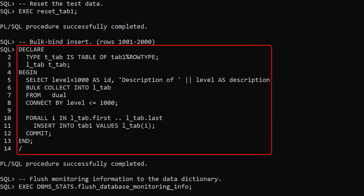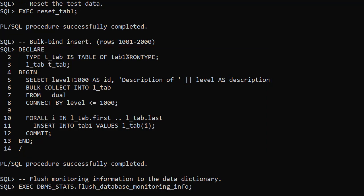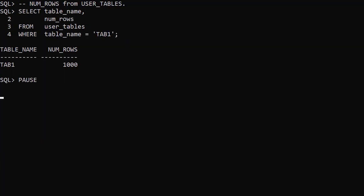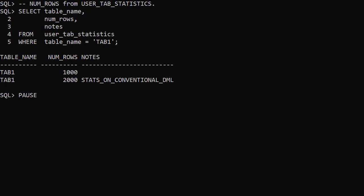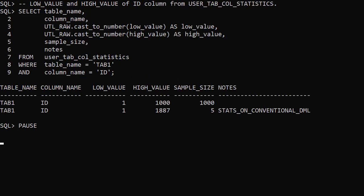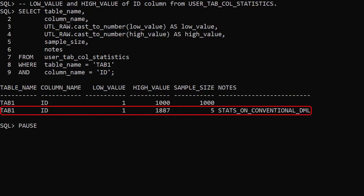In this test we do a bulk bind of 1000 rows into the Tab1 table. There are no changes to the UserTables view. We see the real-time stats row in both the UserTabStatistics view and the UserTabColStatistics view.